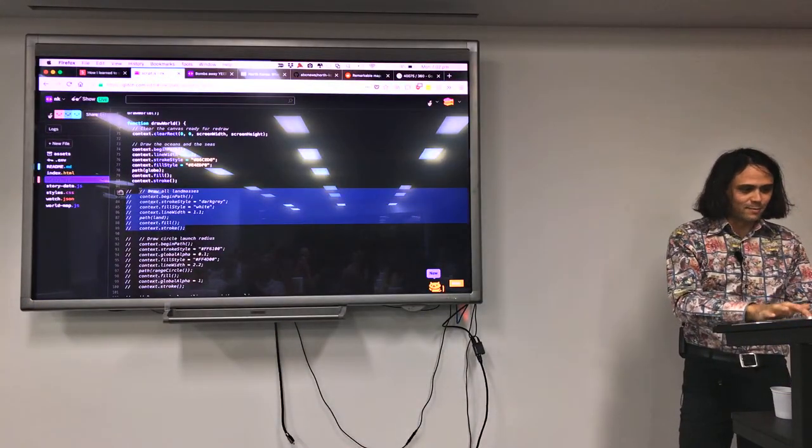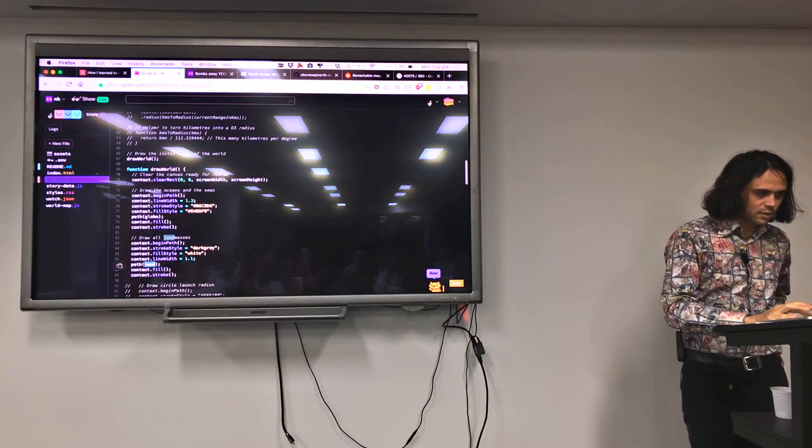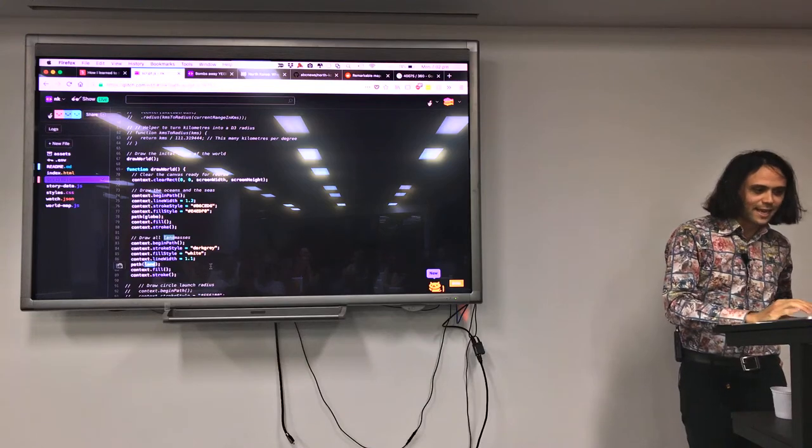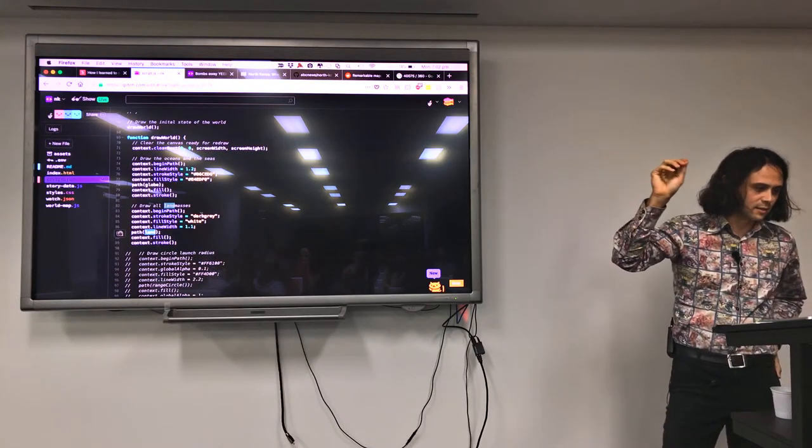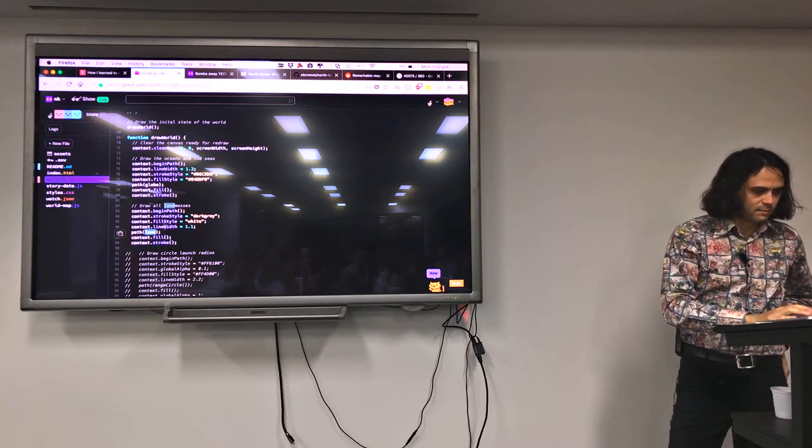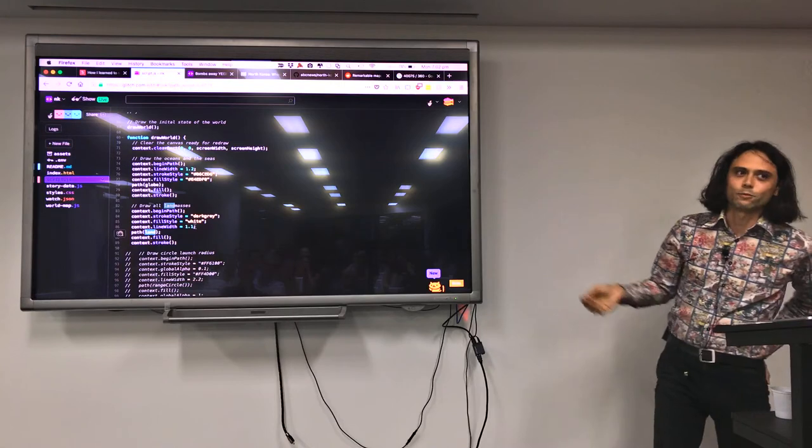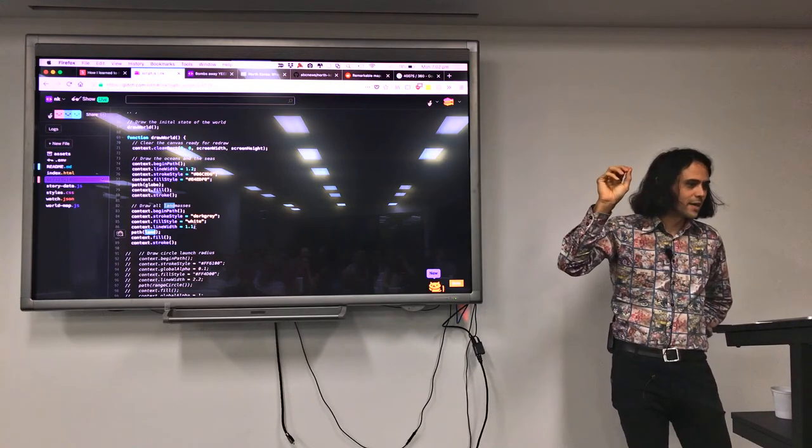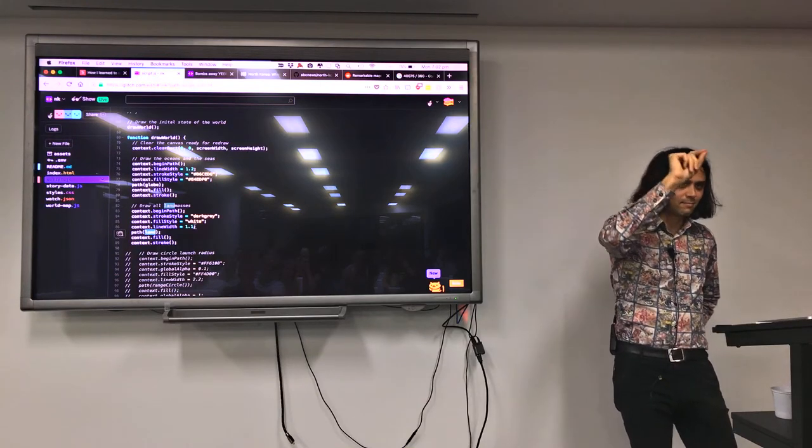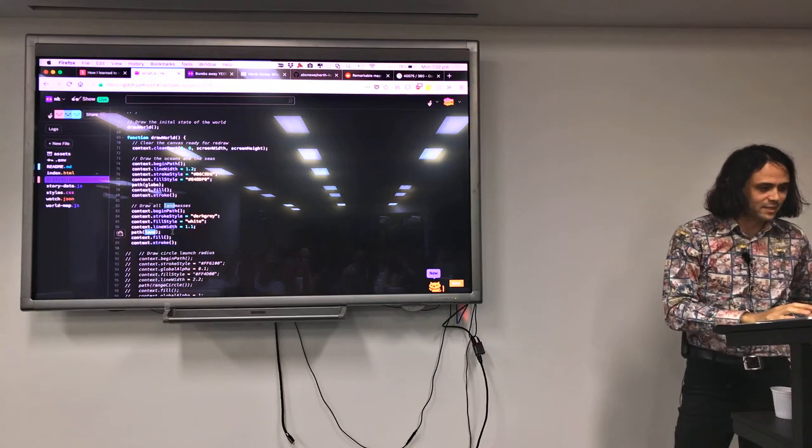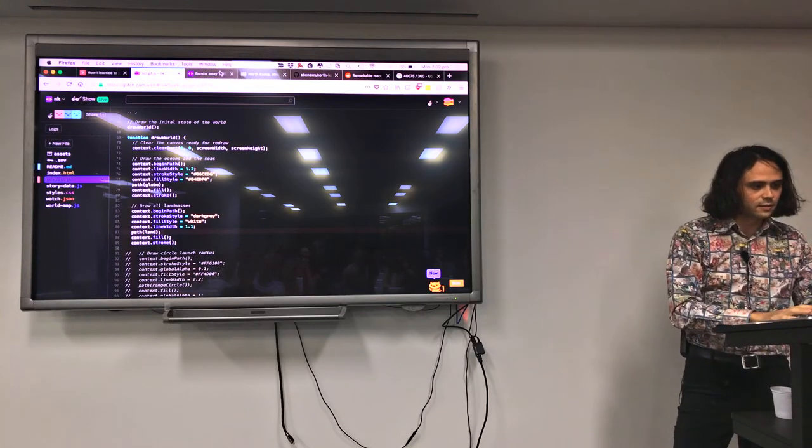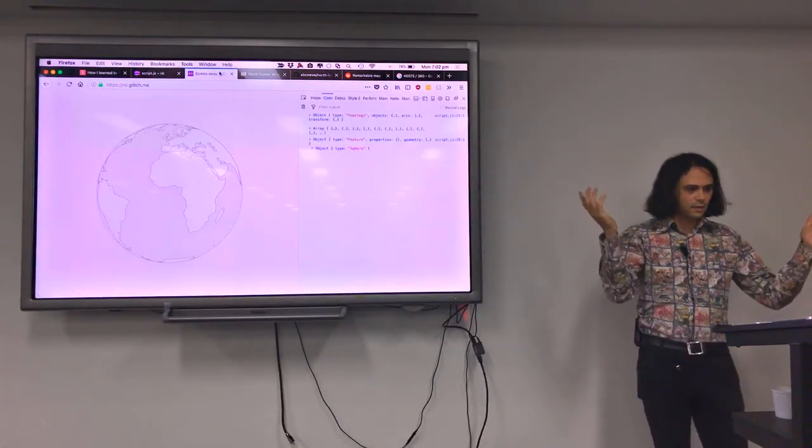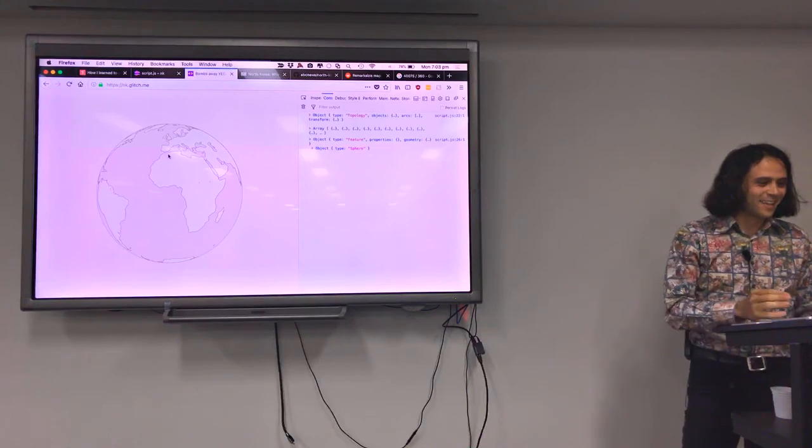Not very exciting, so let's draw our land masses. This is our land GeoJSON here that we imported. We're going to do the same thing, stroke style dark grey, fill style white, the line width 1.1. I found that when you're drawing lines in Chrome and Firefox, if you make the line width 1 pixel, it gives it a little stitched appearance. Just make it 1.1 makes it smoother. Feed the line, fill it in, stroke it. It's working.